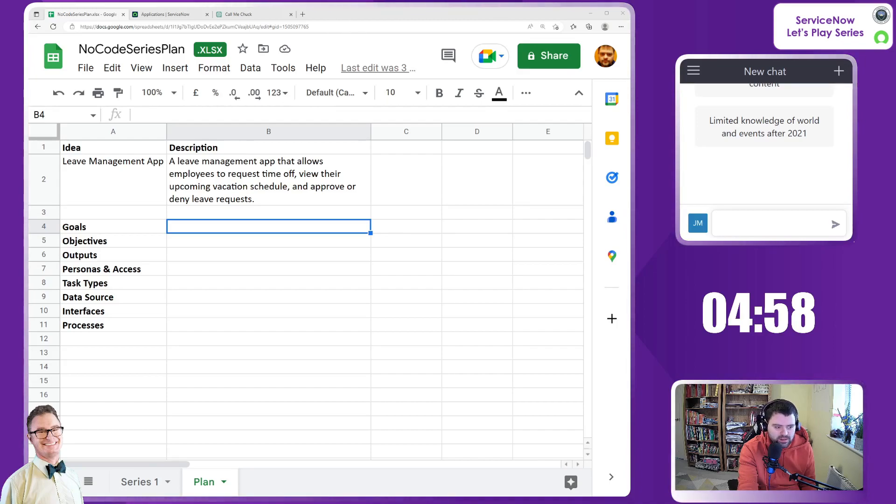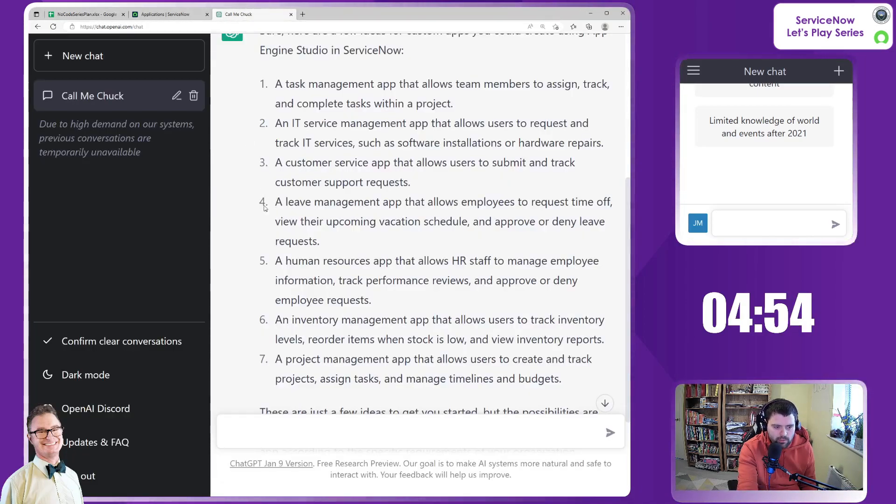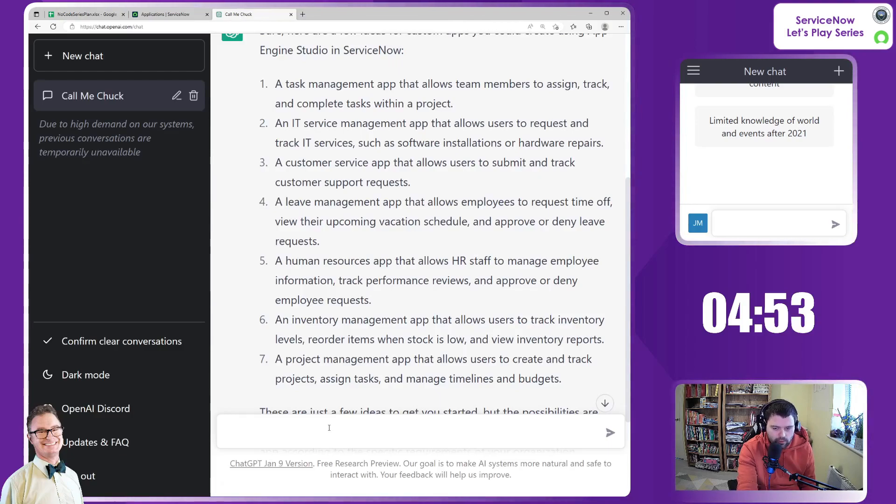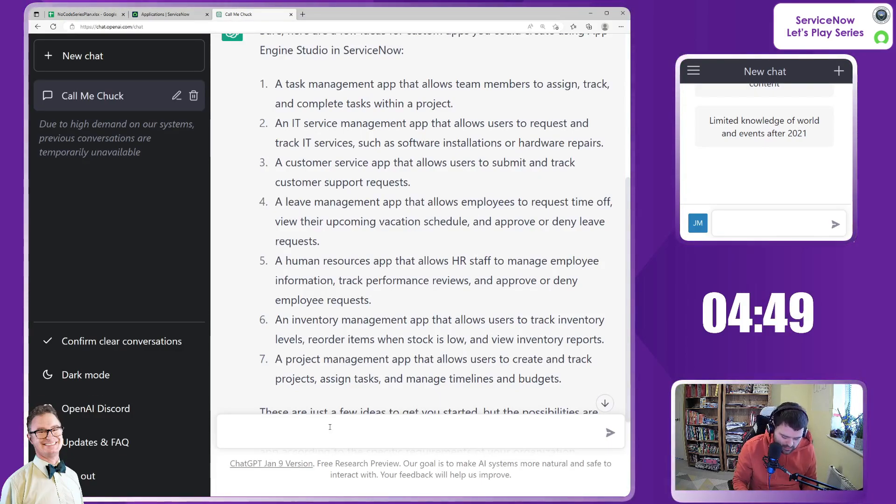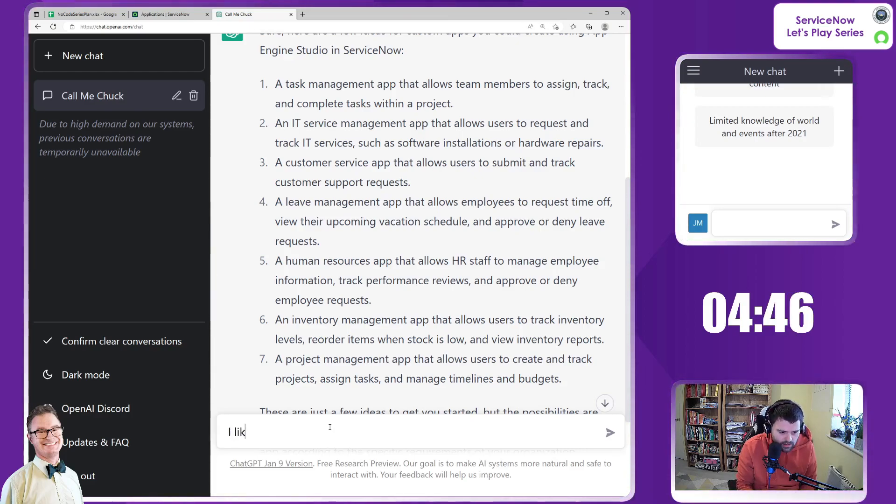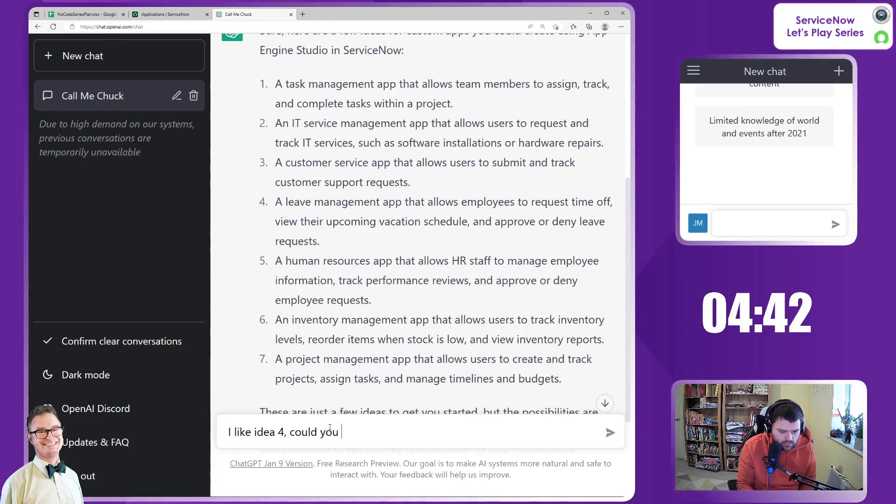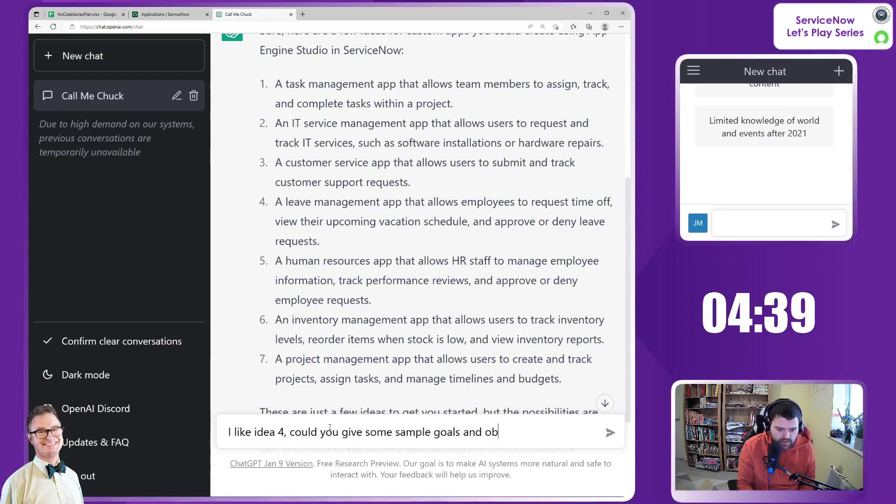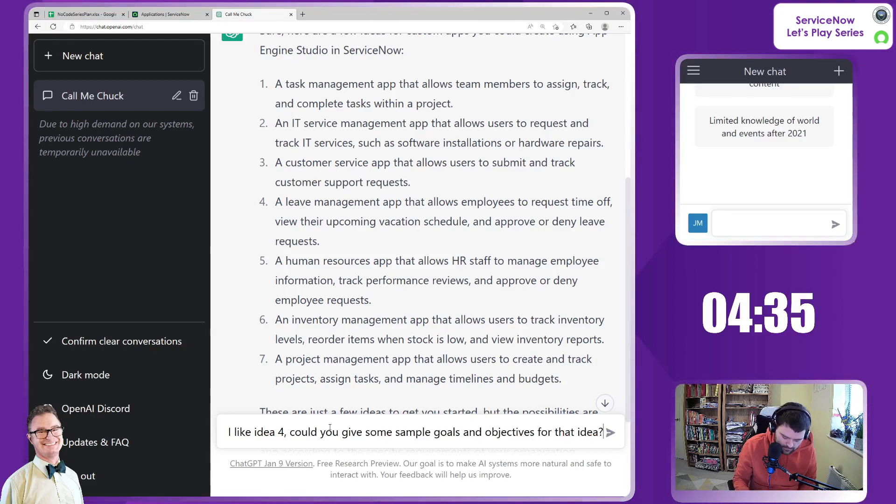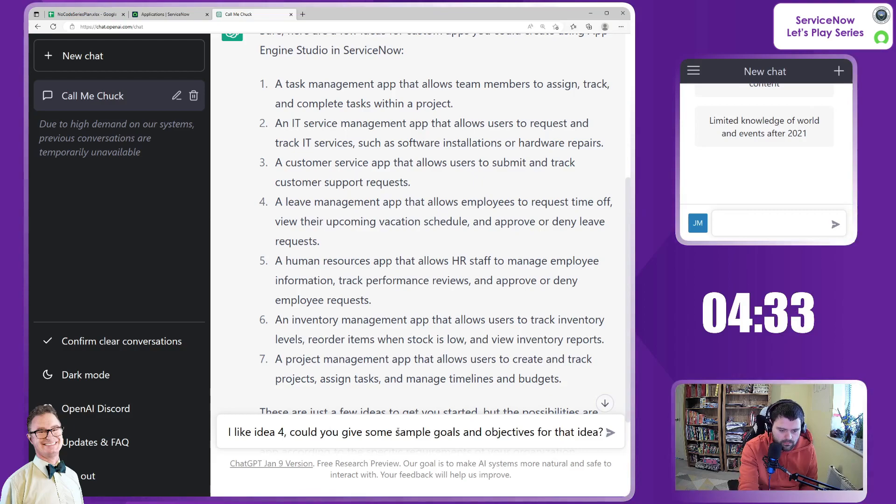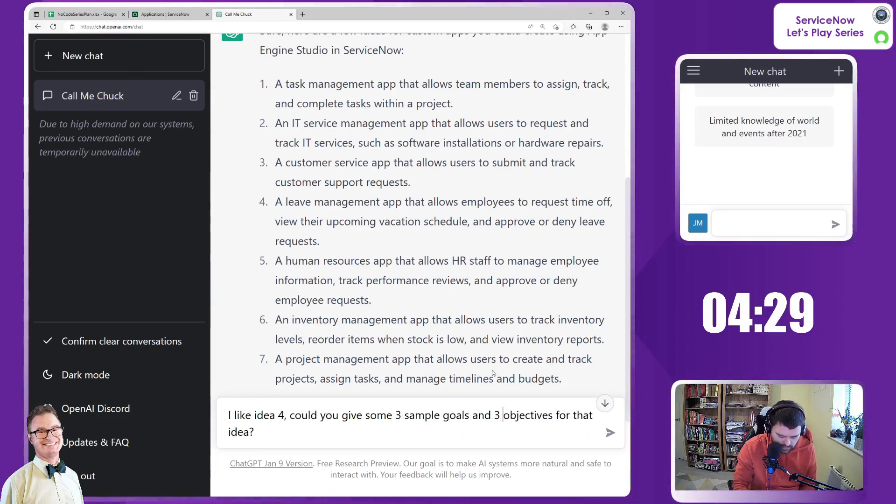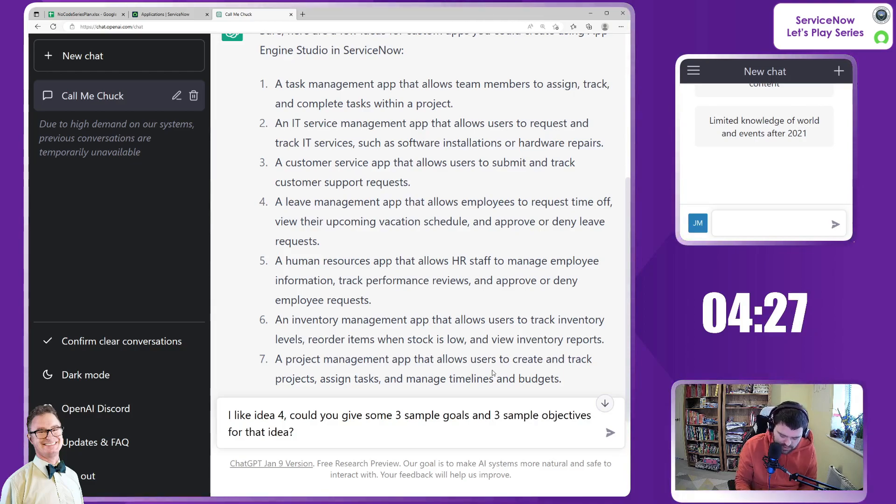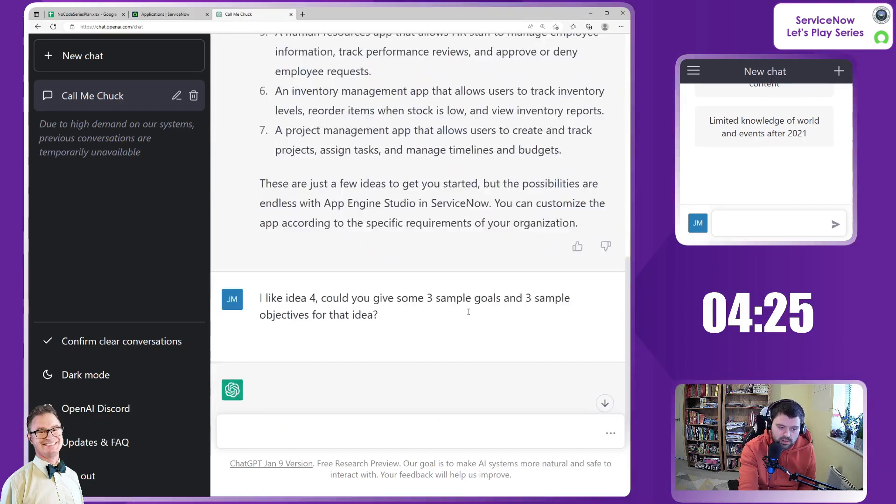The timer has started. This leave management app was number four that we got back from Chuck. Let's ask him for more information. I like idea four - could you give some sample goals and objectives for that idea? I'm going to say three sample goals and three sample objectives. Let's see what it comes back with.